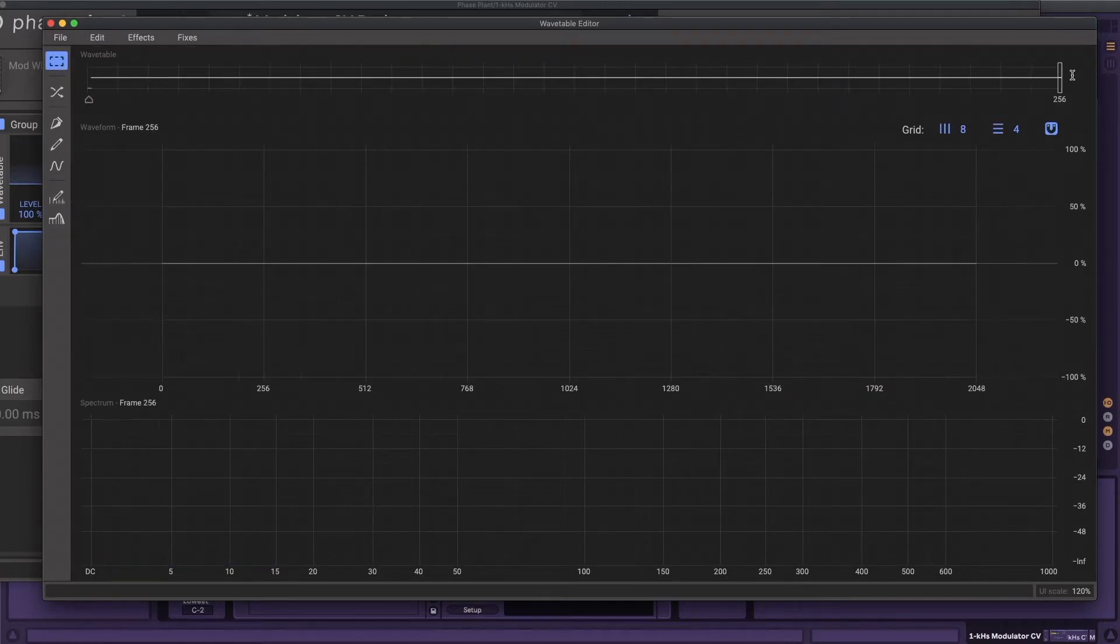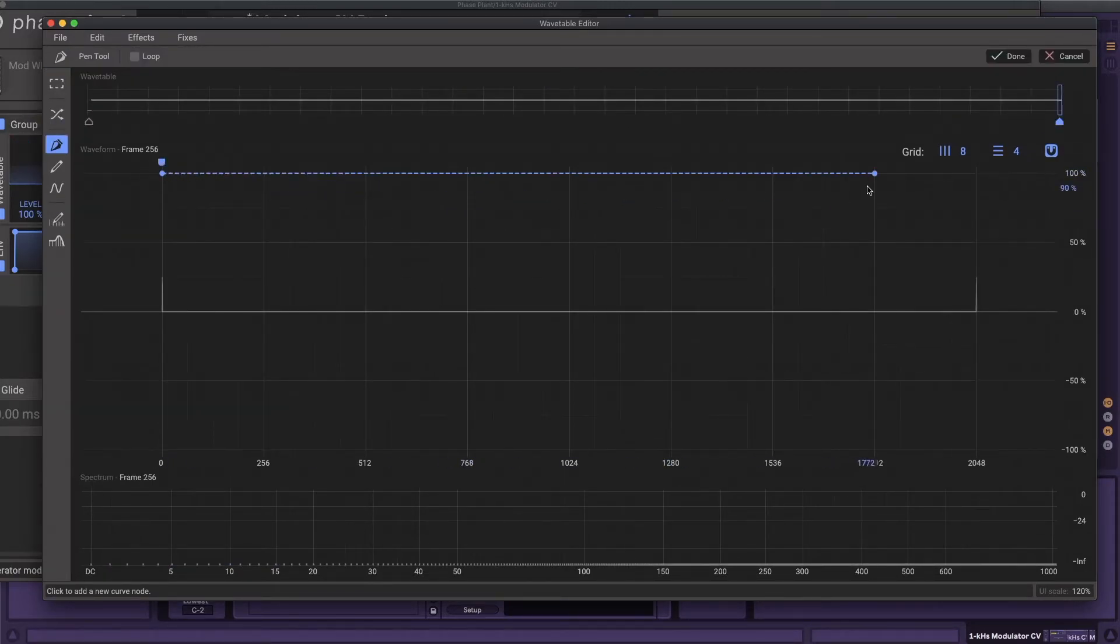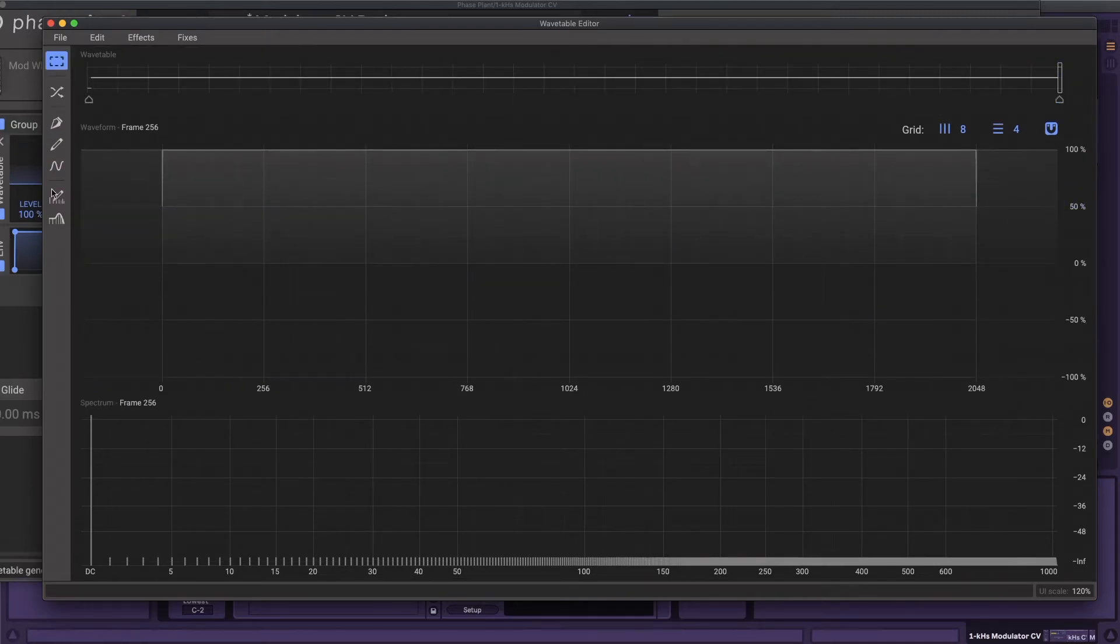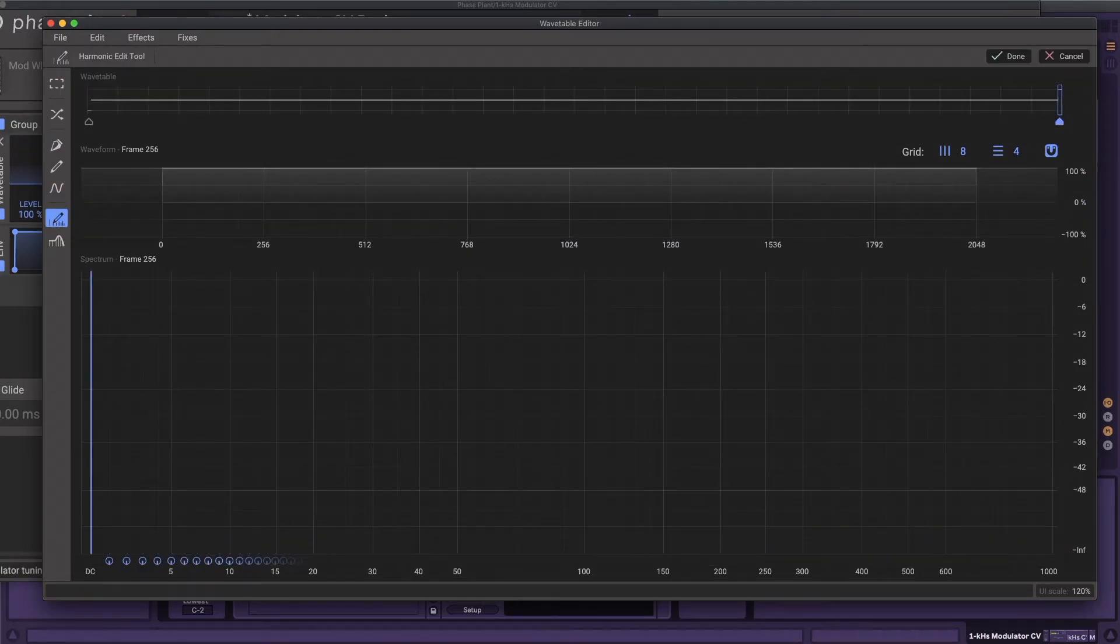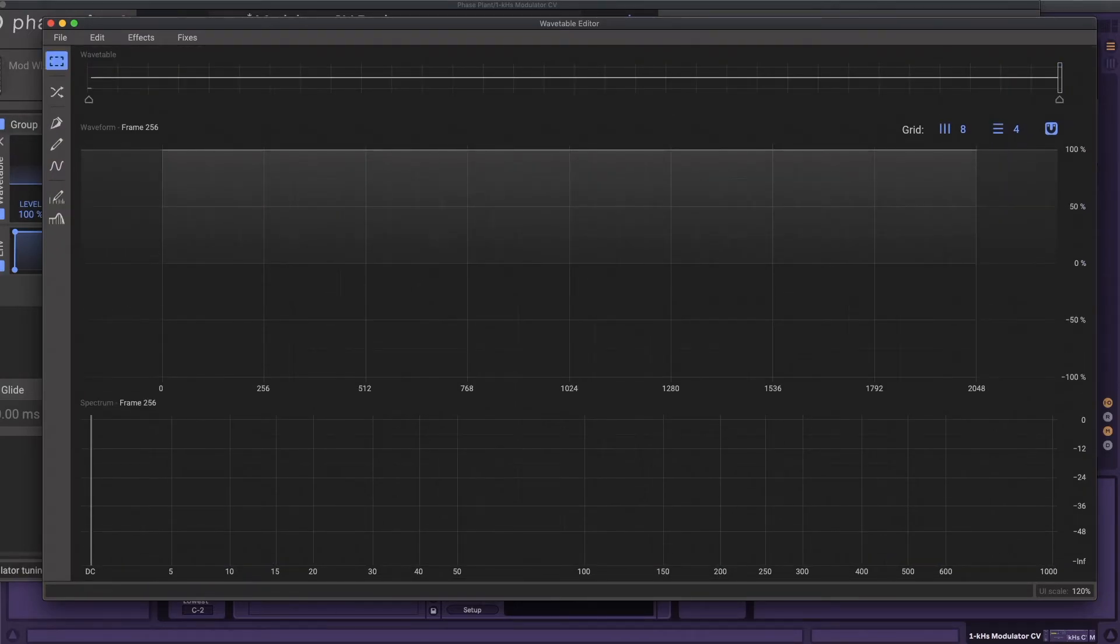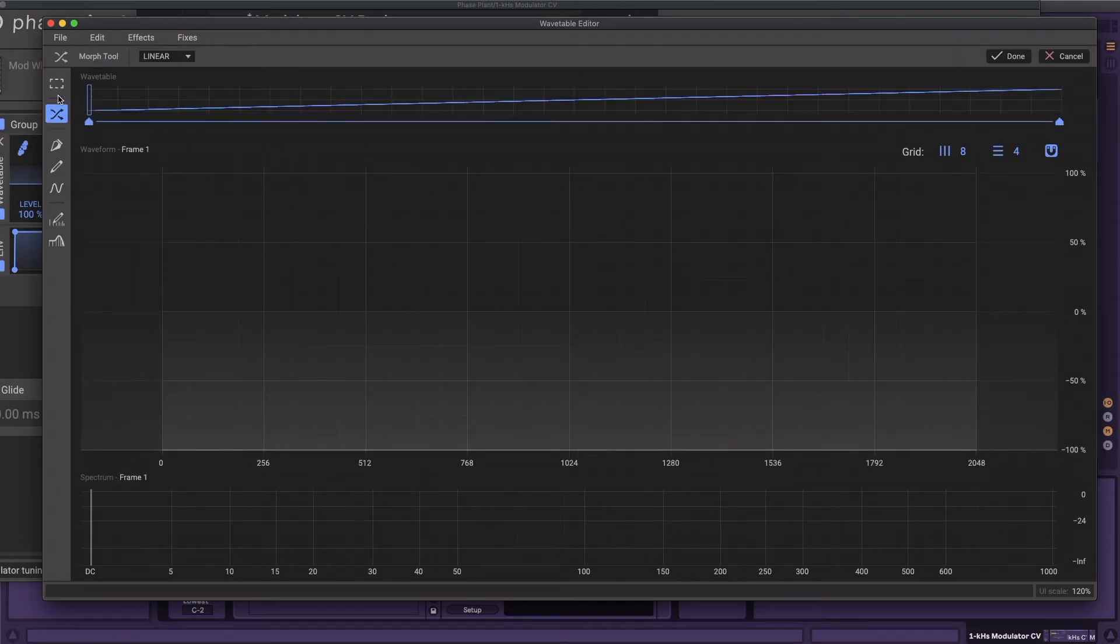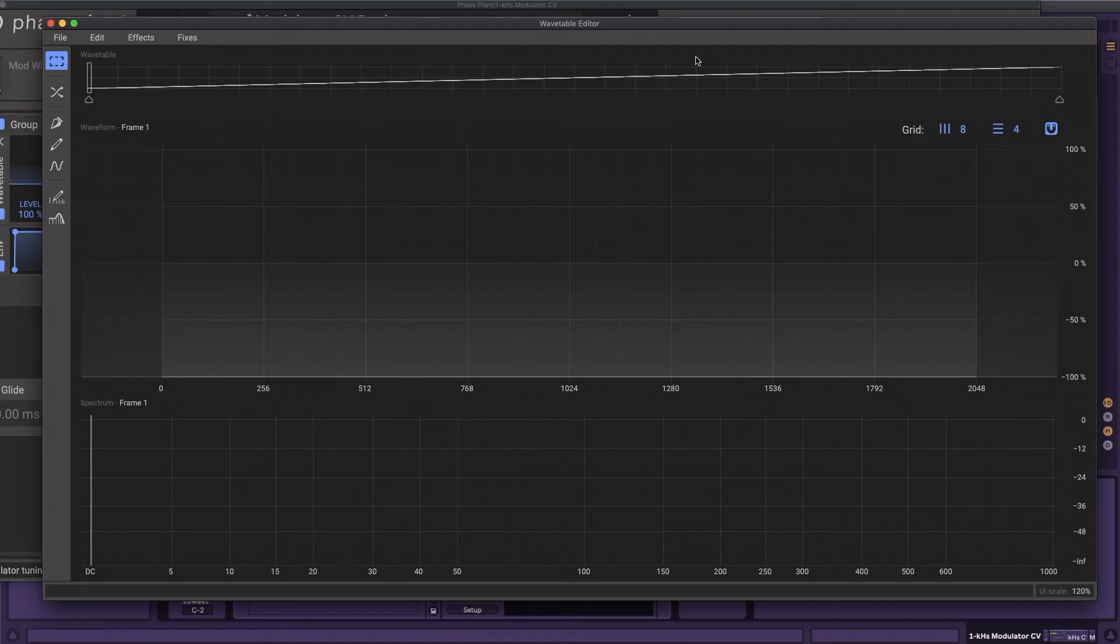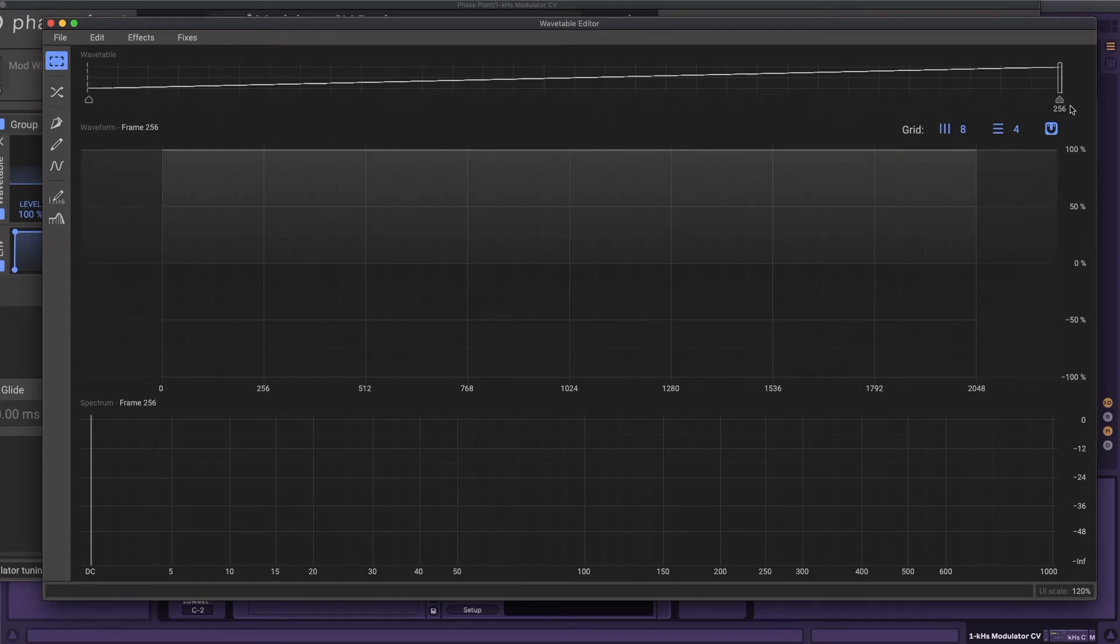Click over to the final frame and repeat the same process with the waveform curve and harmonic editing tools, only this time with a DC offset of plus 1. Now that frame 1 is at DC minus 1 and frame 256 is at DC plus 1, you can use the crossfading tool to create all the intermediate values and finish the wavetable.